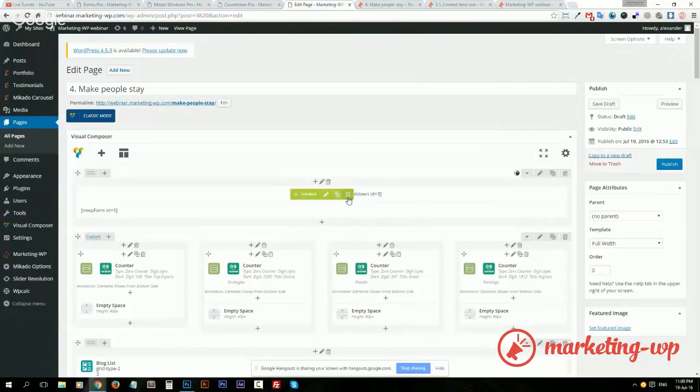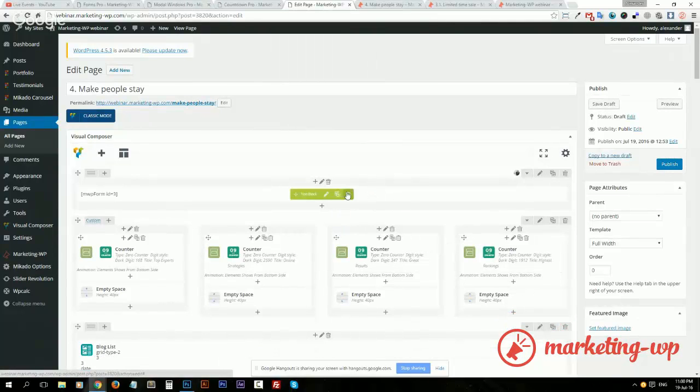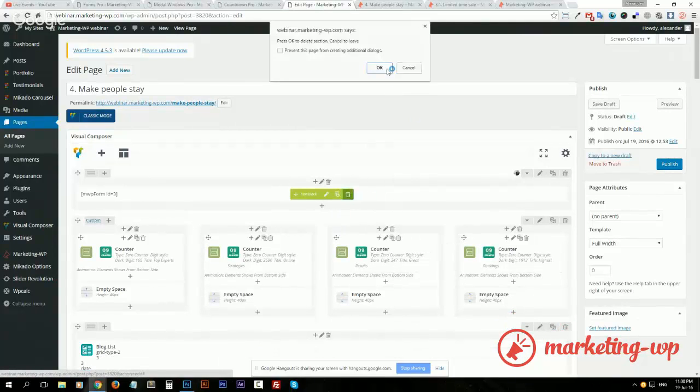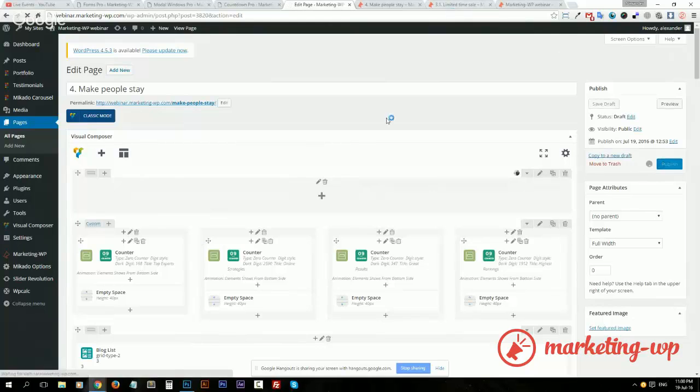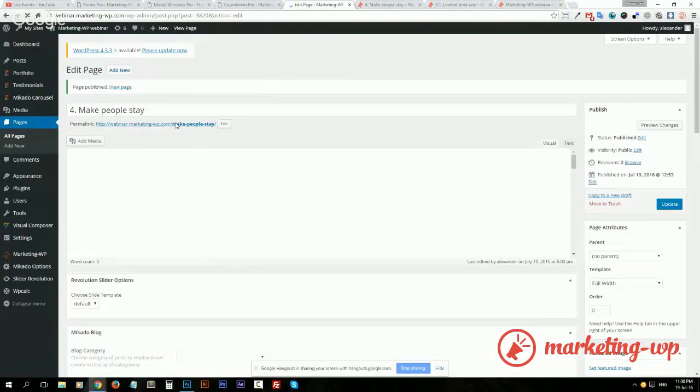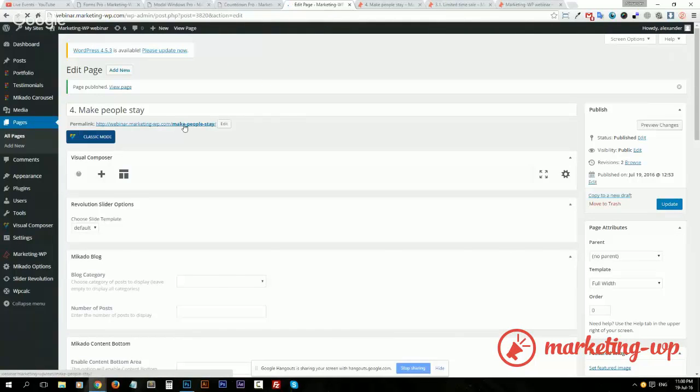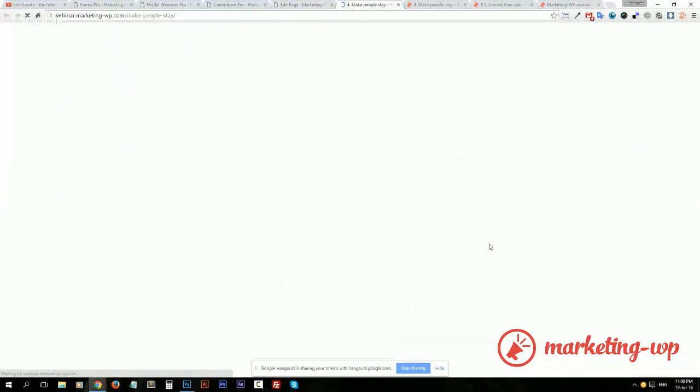Let me update and get rid of this stuff from the page so it doesn't confuse you. Let's publish and let's take a look.